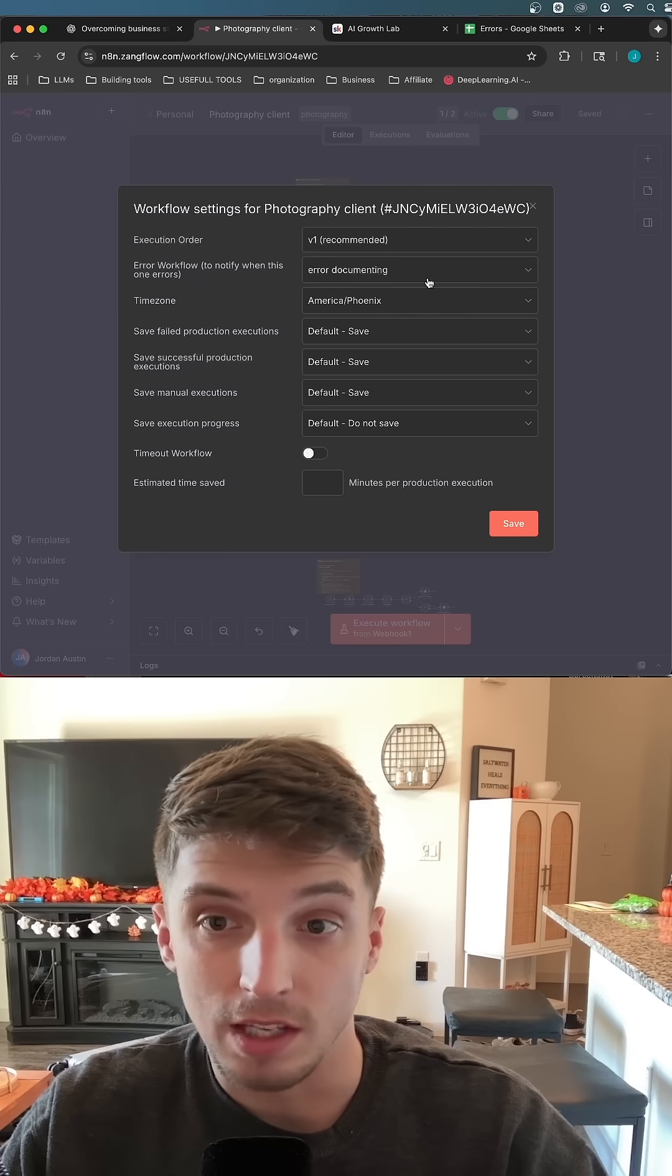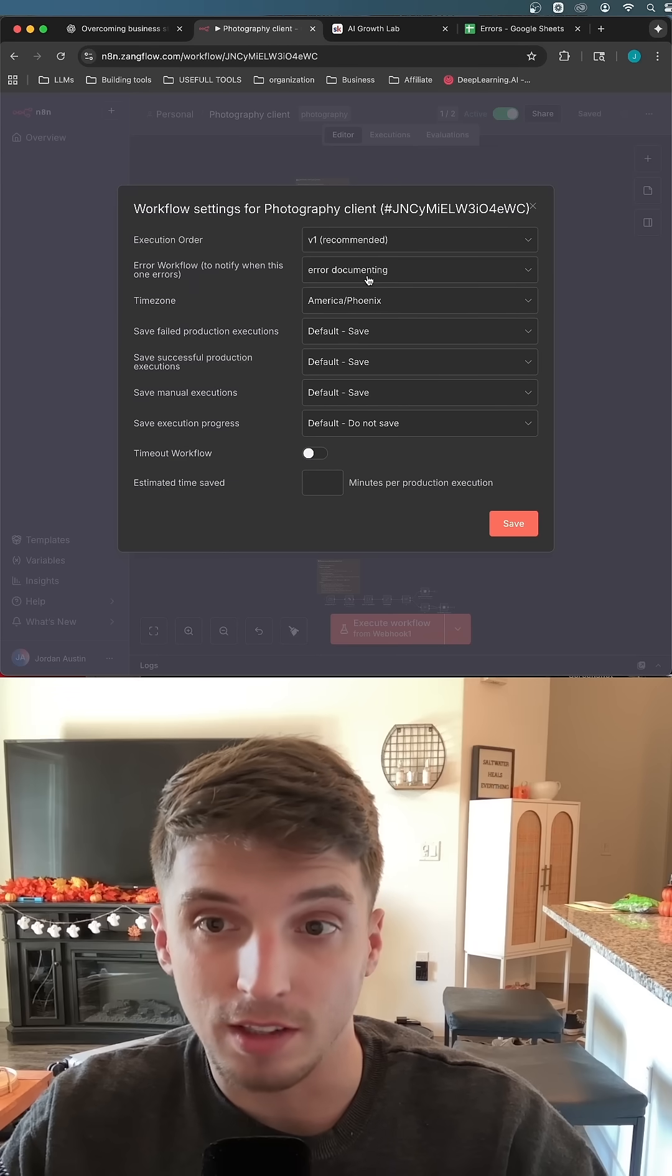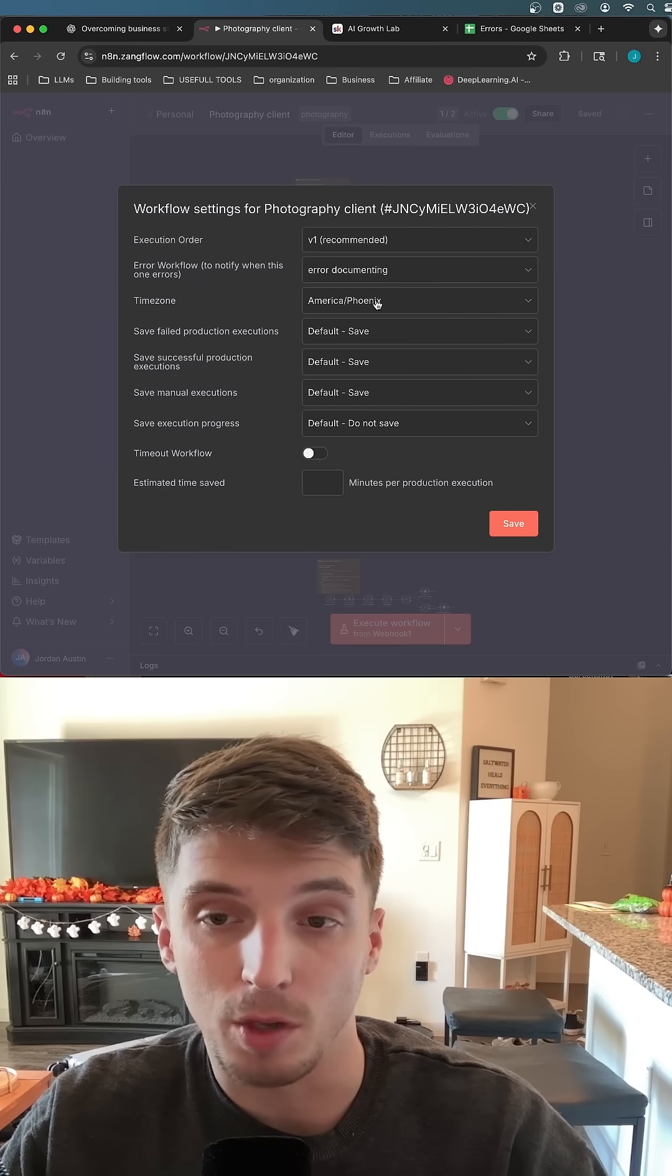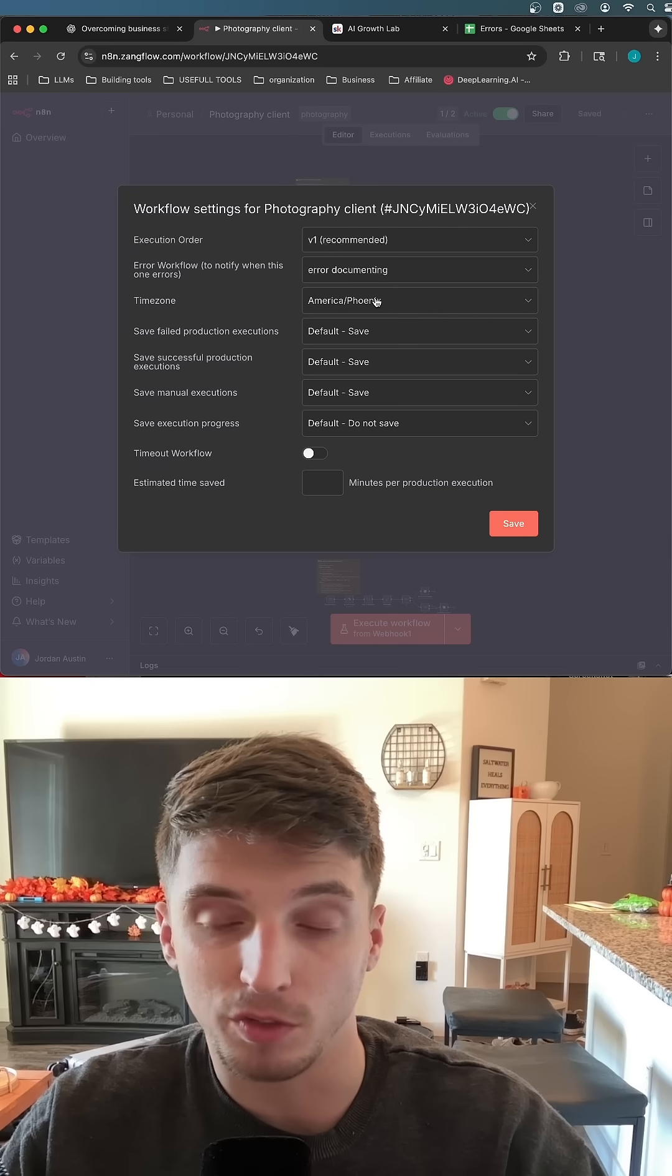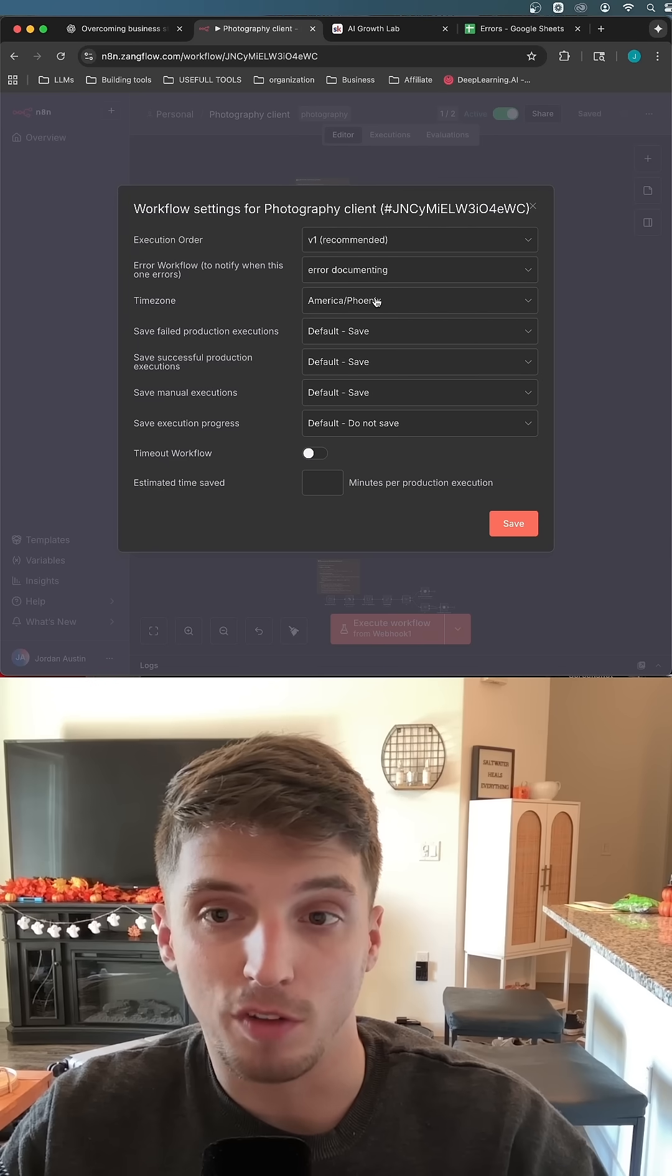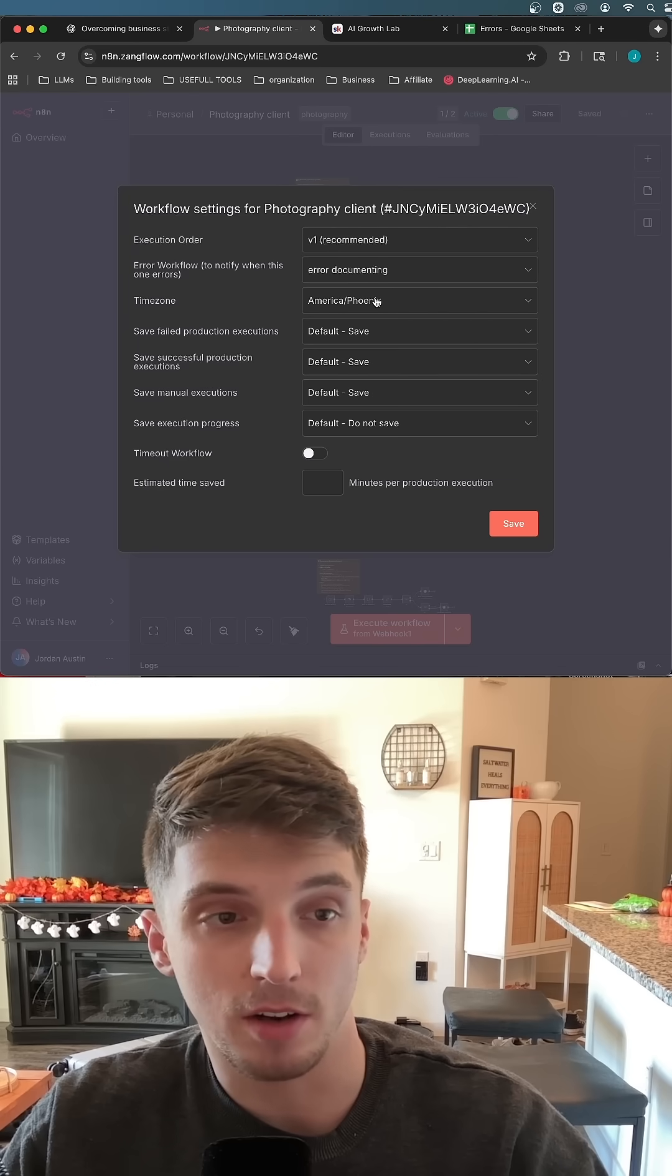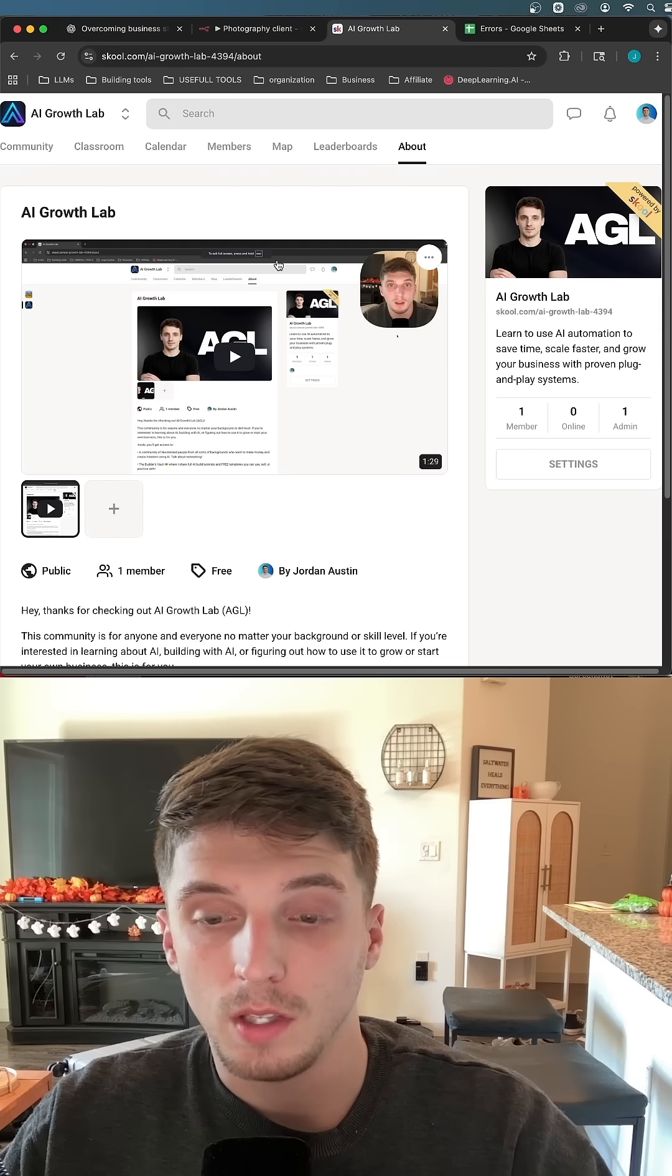if I go back into settings, it's also connected to the error documenting workflow. So when any of my workflows fail, I get notified via my error documenting workflow.